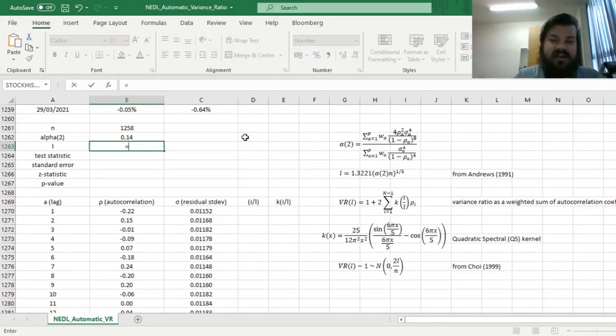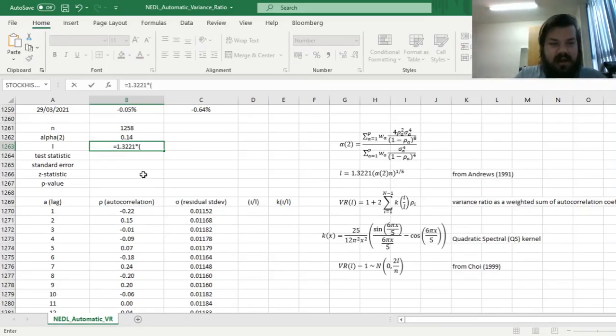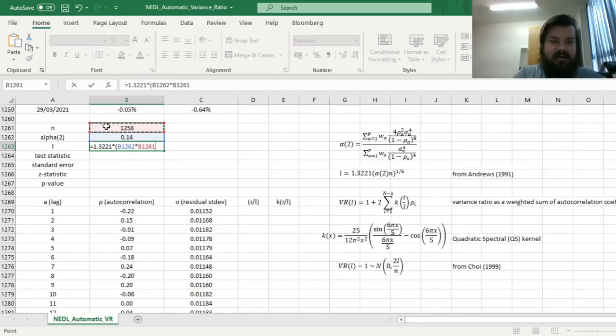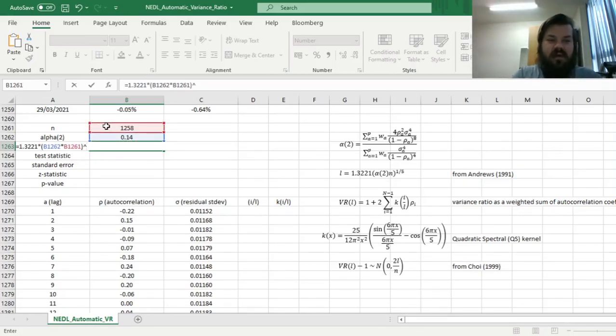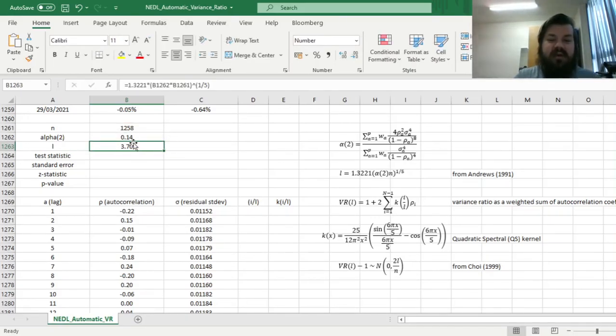And now we can calculate the optimal lag length, and again, just input this formula over here, 1.3221 times alpha of 2 times n, all this parentheses raised to the power of 1 fifth. And we can see that the optimal number of lags is 3.70.